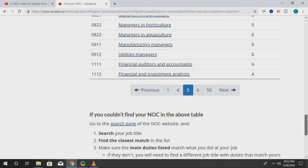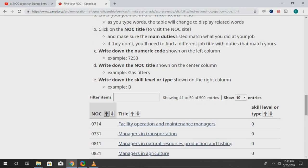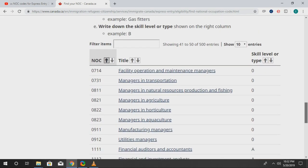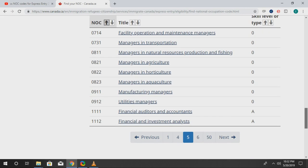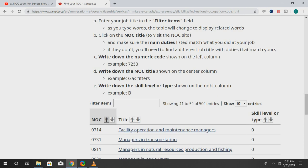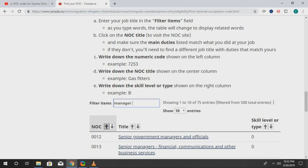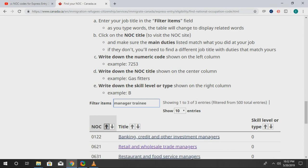Now, this is how I find the code really fast — rather than going one by one. Let's say you're a manager trainee. You type that into the filter box, search the results, and then you see where it says 'Retail and Wholesale Trade Managers.' You can click on that.